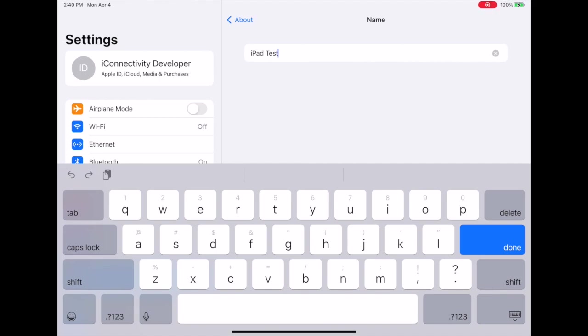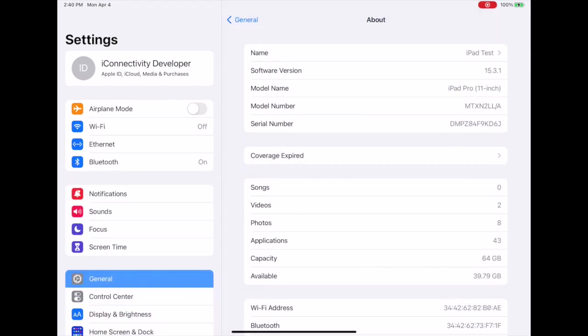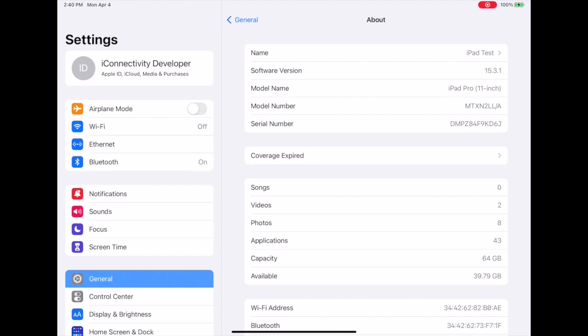Once you do that, you're going to type this in right here where I've shown you on the iPad, and then you can just go back. You want to power cycle your device and wait for it to come back up.